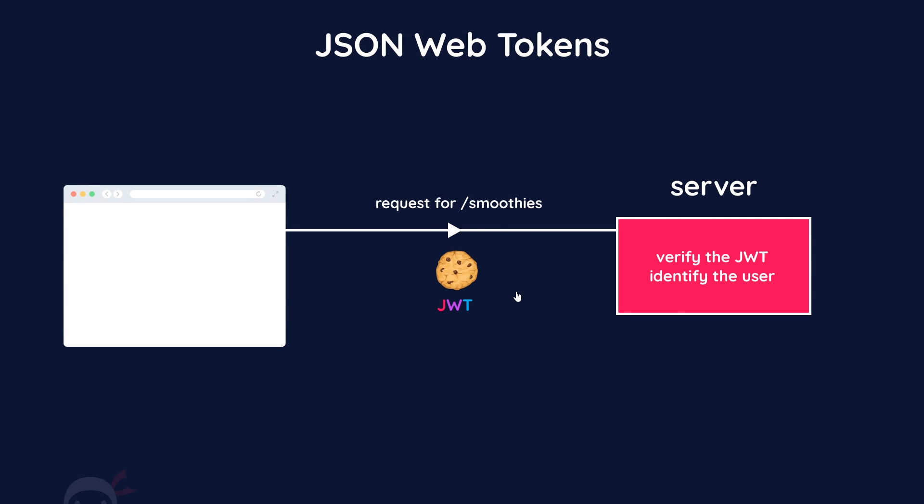For any subsequent requests to the server, the token is then received by the server inside that cookie. The server can then verify this token on every request by looking at the header and the payload and hashing them with the secret, which remember is stored on the server. If the hashed value of those two things with the secret matches the signature - which remember is also the hashed value of those two parts and the secret - it knows then that it's valid and the JWT has not been tampered with on the client.